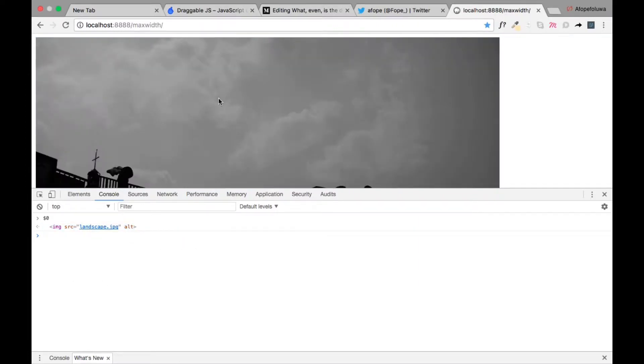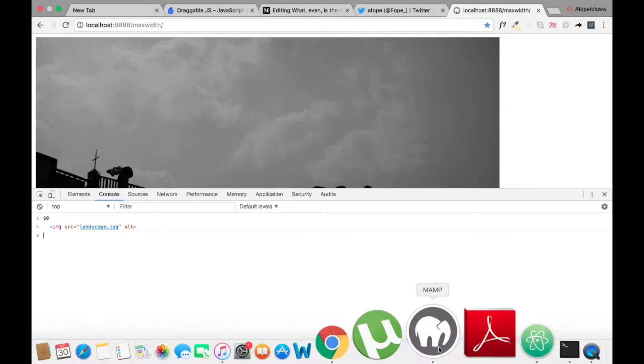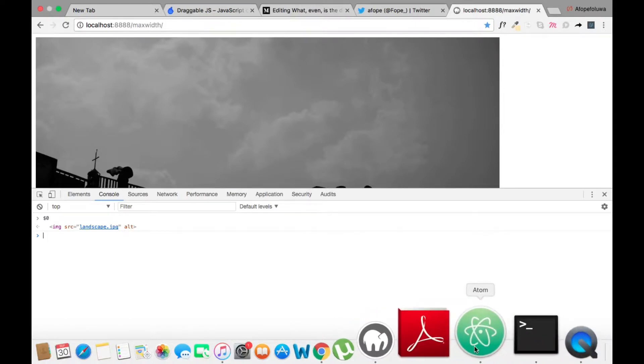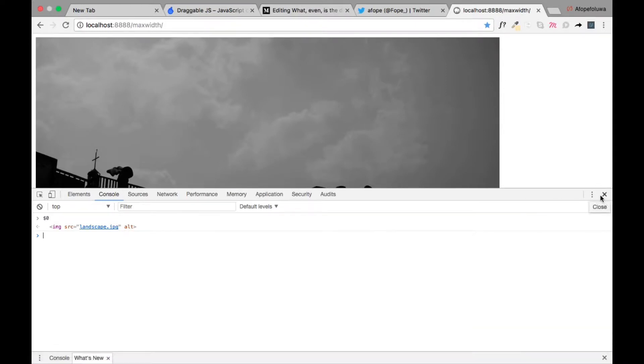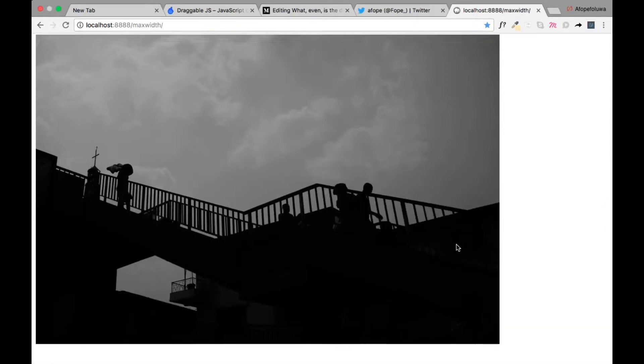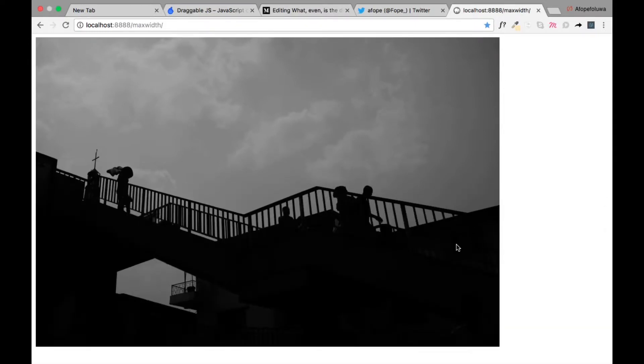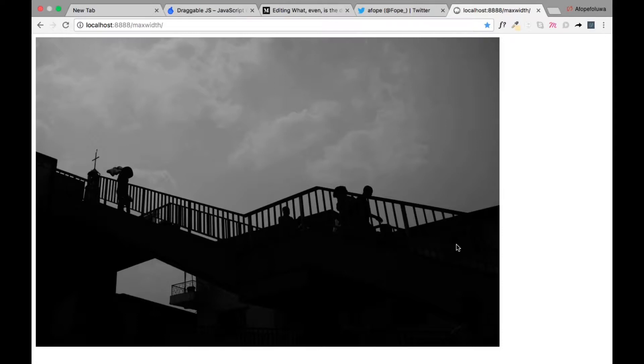So this is the image we have. It's beautiful but it's not how we want to design. We don't want it to be this big. We want it to be a width of 700 pixels.